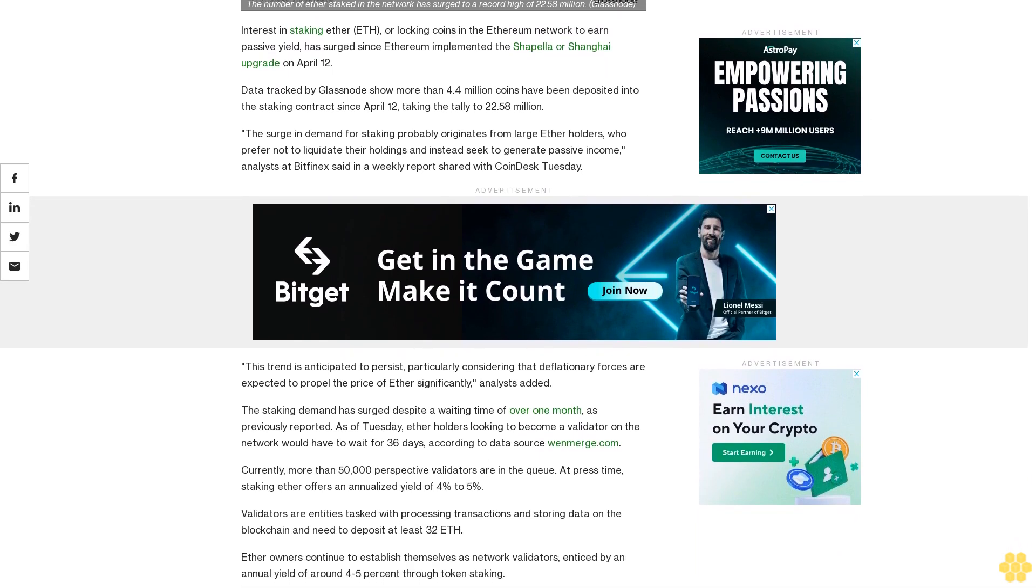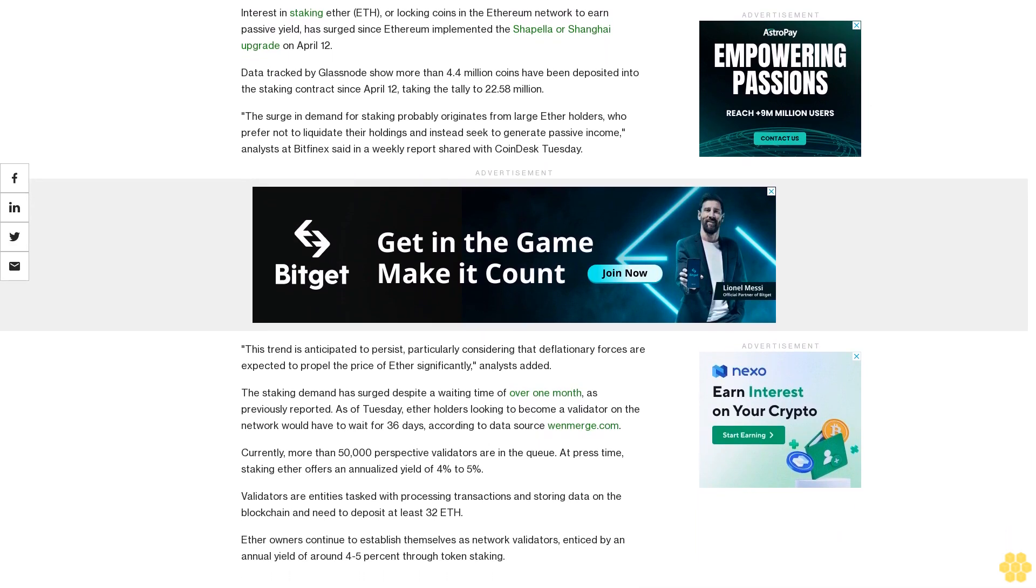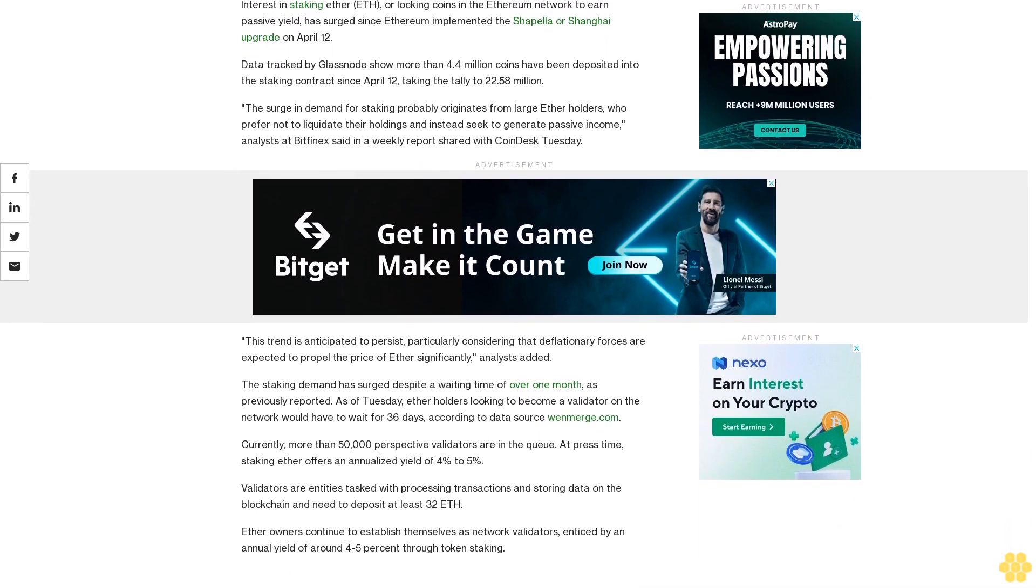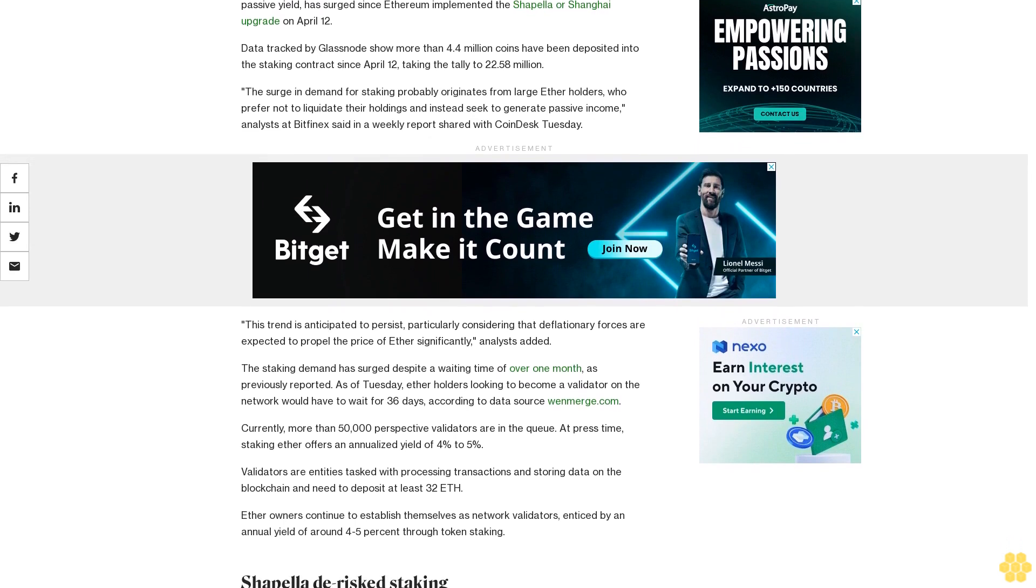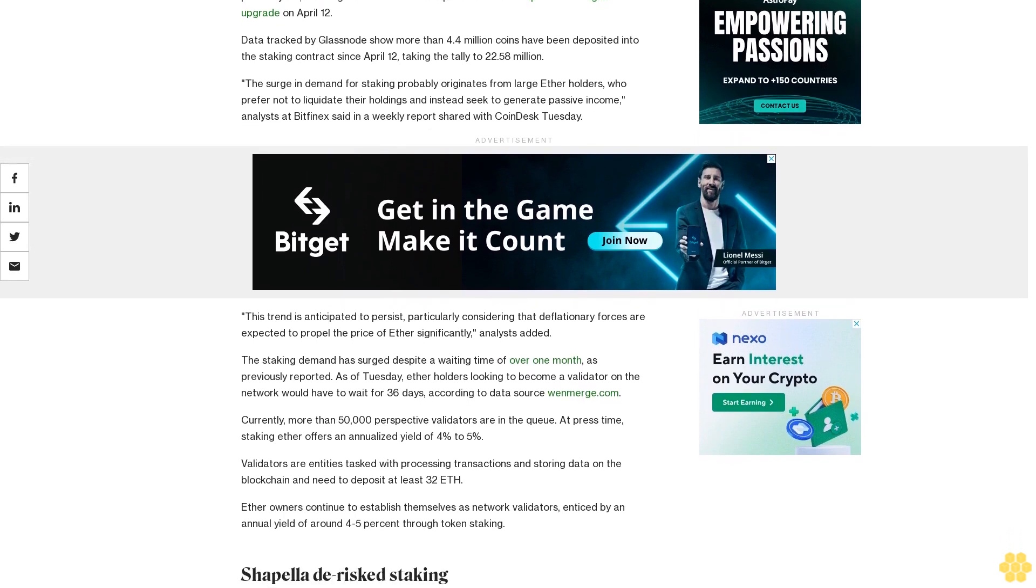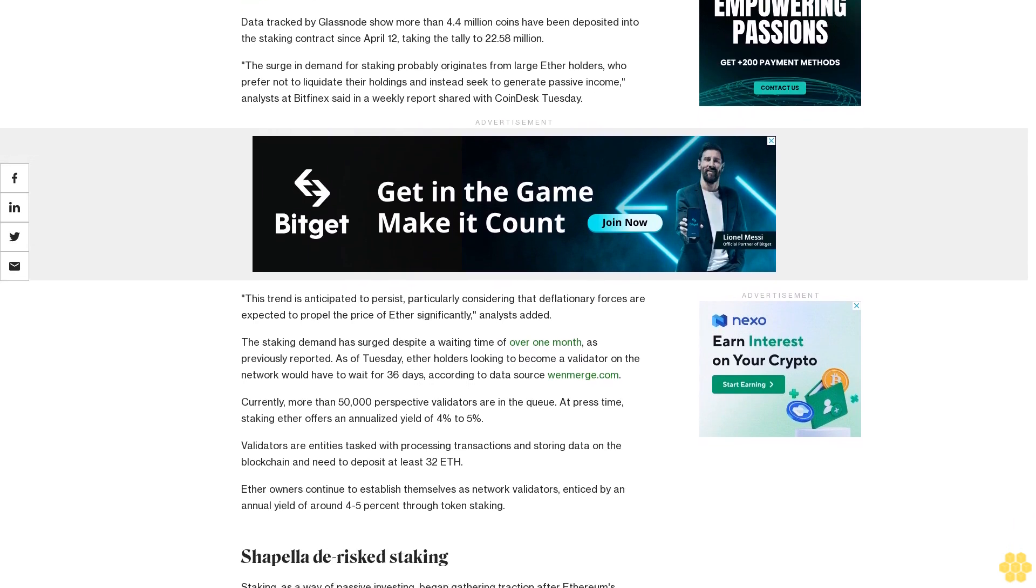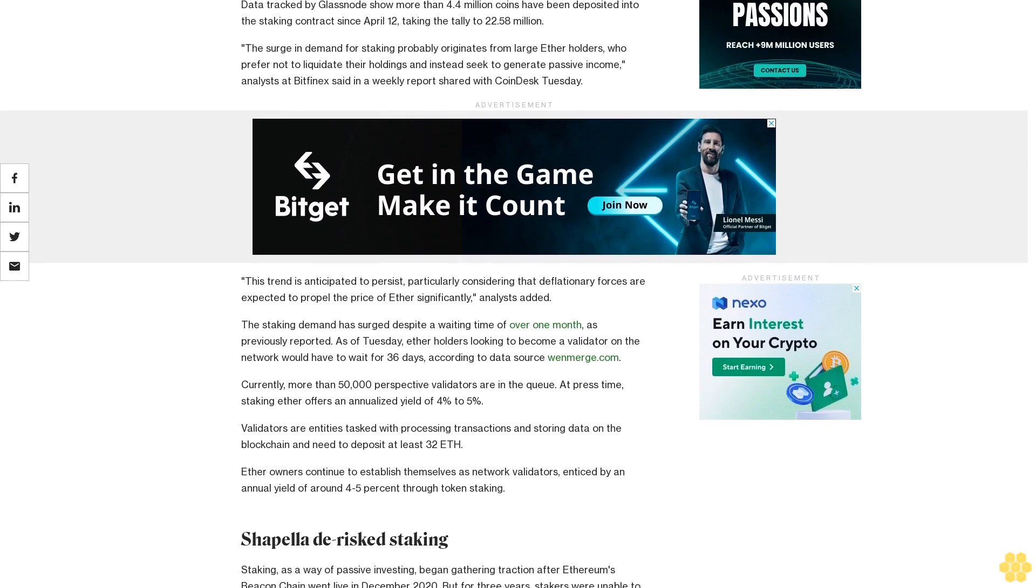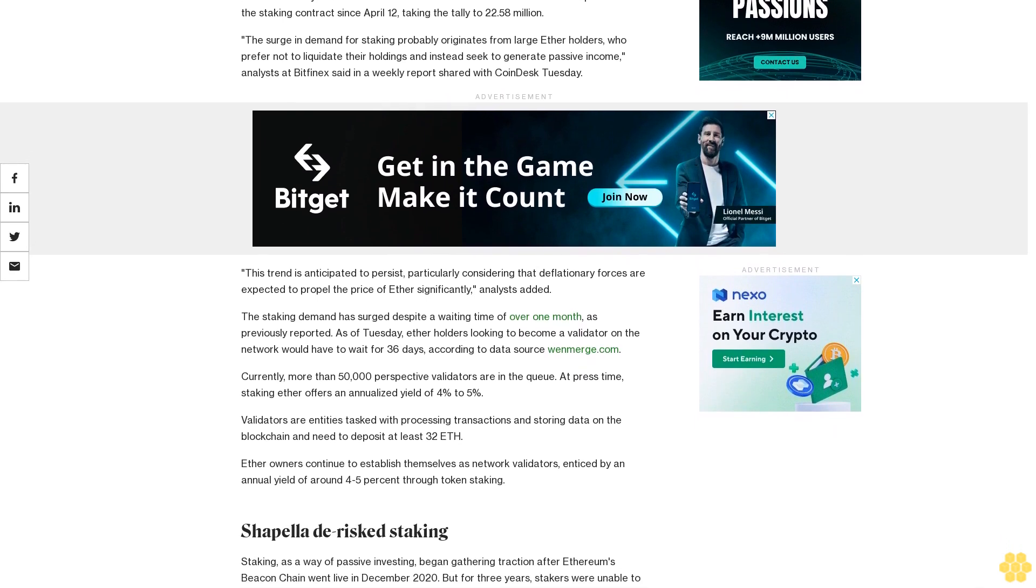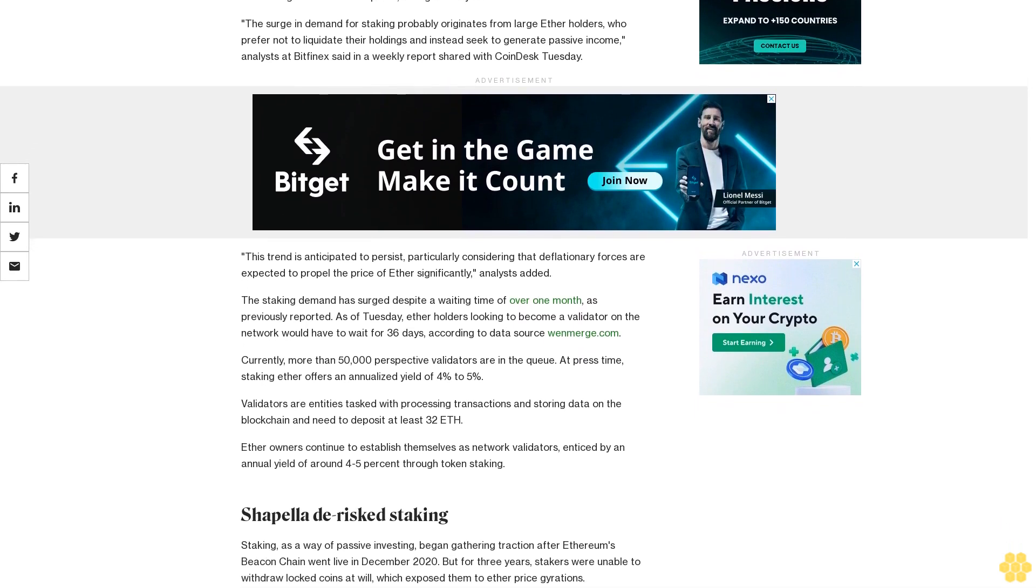This trend is anticipated to persist, particularly considering that deflationary forces are expected to propel the price of ether significantly, analysts added. The staking demand has surged despite a waiting time of over one month, as previously reported.